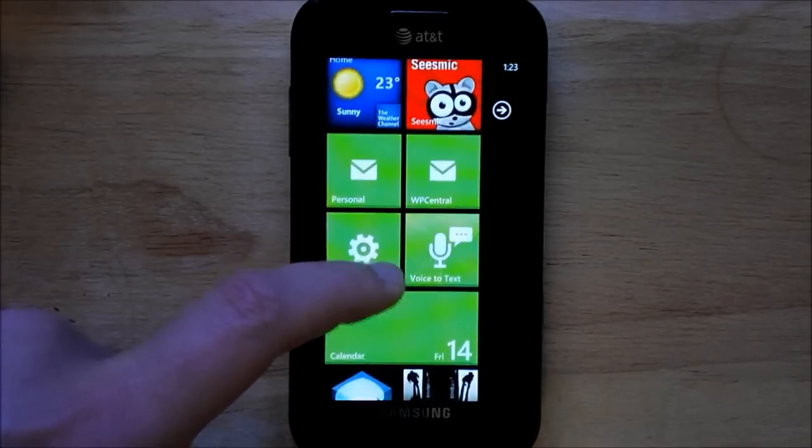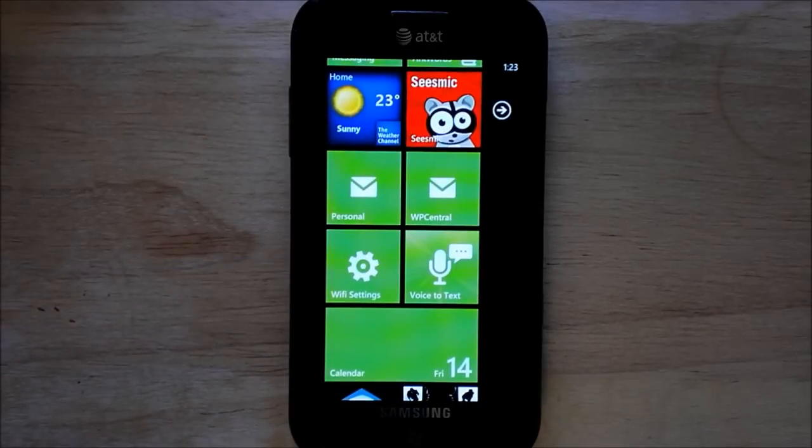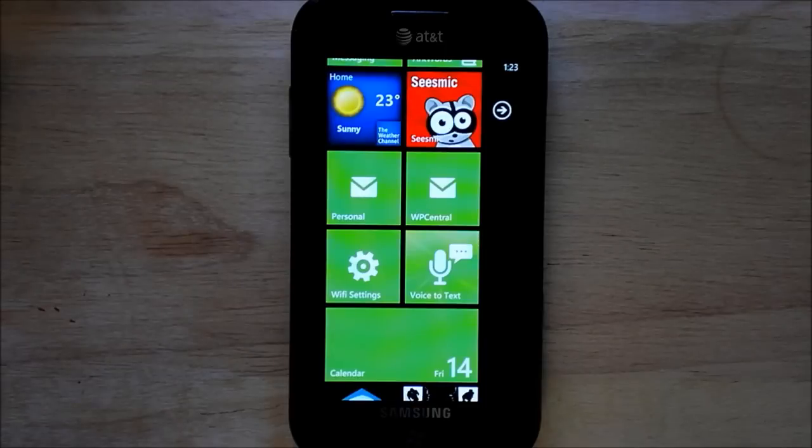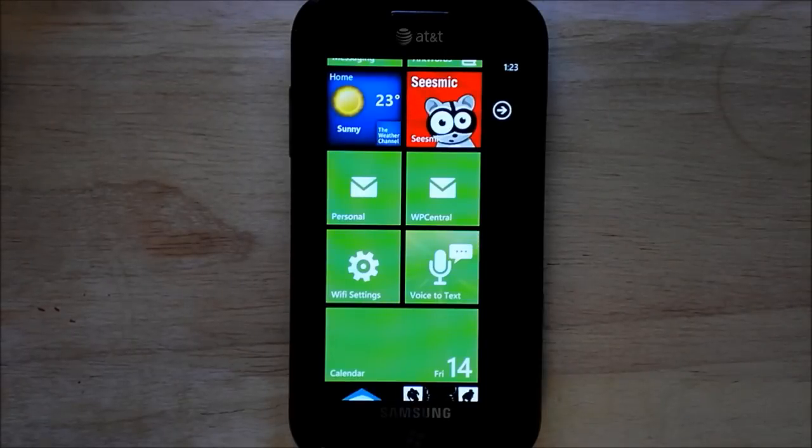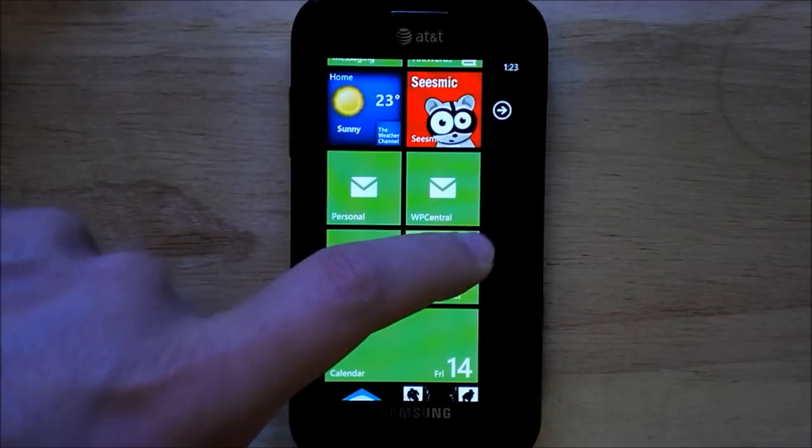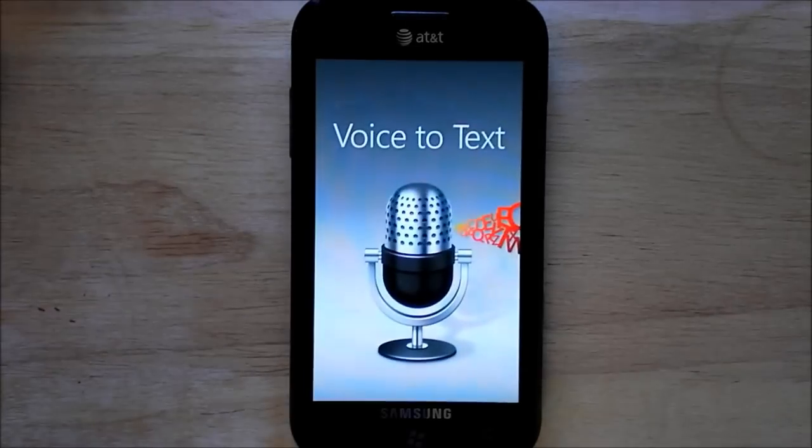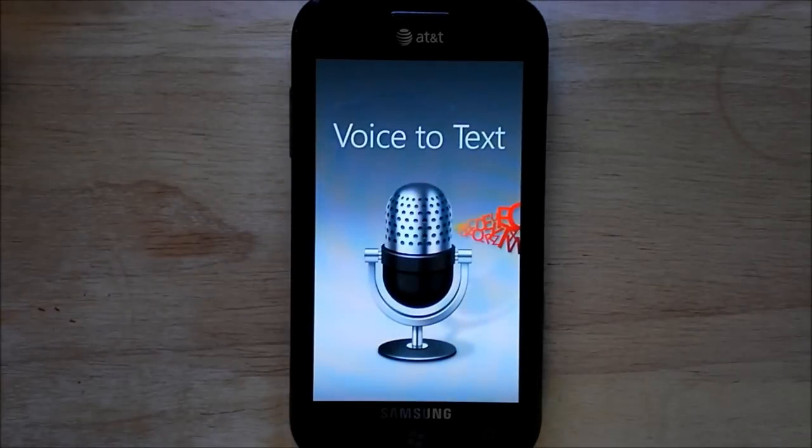You do need to sideload it, of course, and that means you need a developer unlocked device or using Chevron WP7, which of course will be blocked in an update. But just to show it works, here it goes.